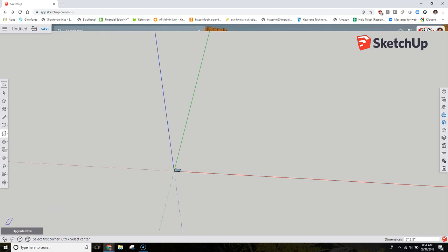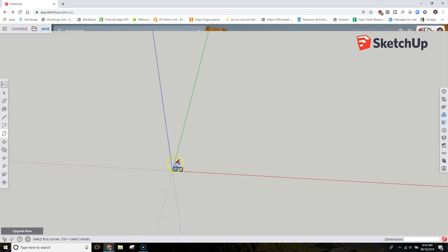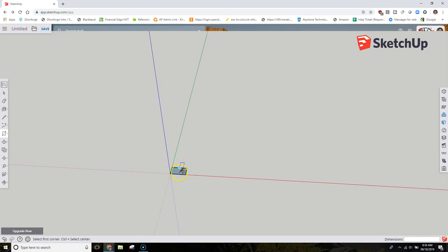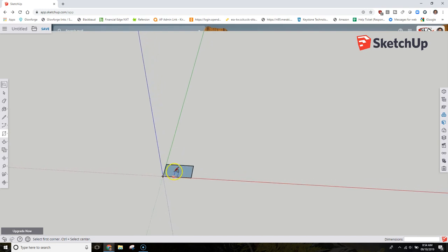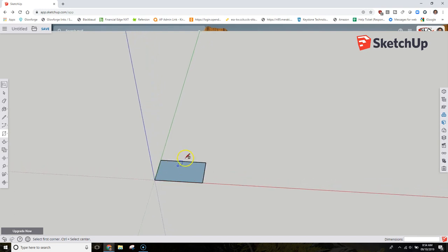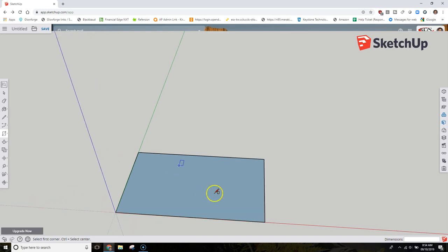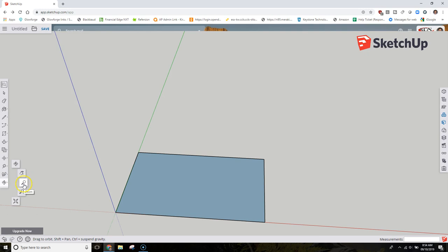Now you might notice the box is really small, so what we have to do is zoom in on the box. You can zoom in using a scroll wheel on a mouse, or you can use this tool here. I'm clicking the orbit, opening up that tool set, and then using zoom.